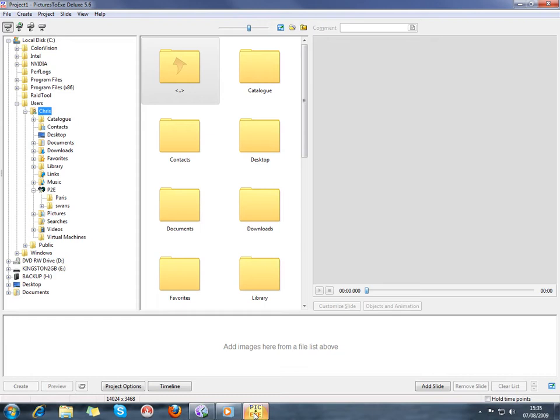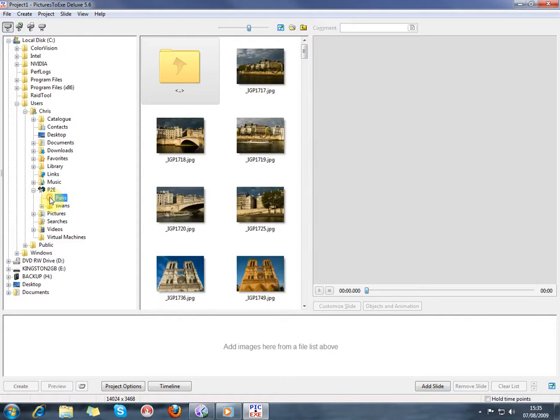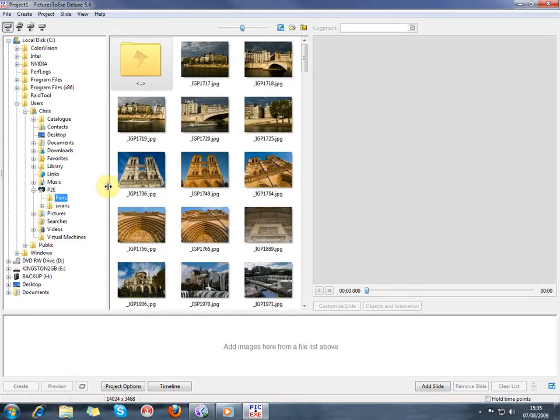We're going to create a new show. The first thing that I want to do is find the pictures that I'm going to use for the show. On the left-hand pane here, you can see our windows folder structure. Under the folder P2E I've got another folder called Paris, so I'm going to click on that. You'll see that there are a lot of pictures there of Paris.